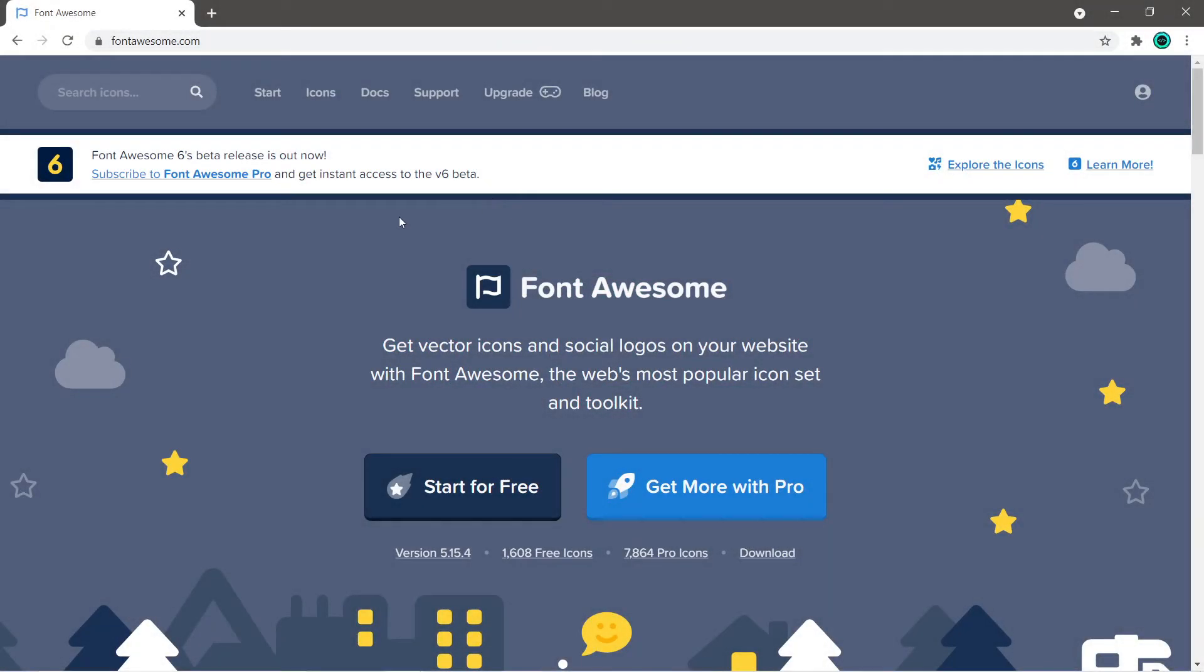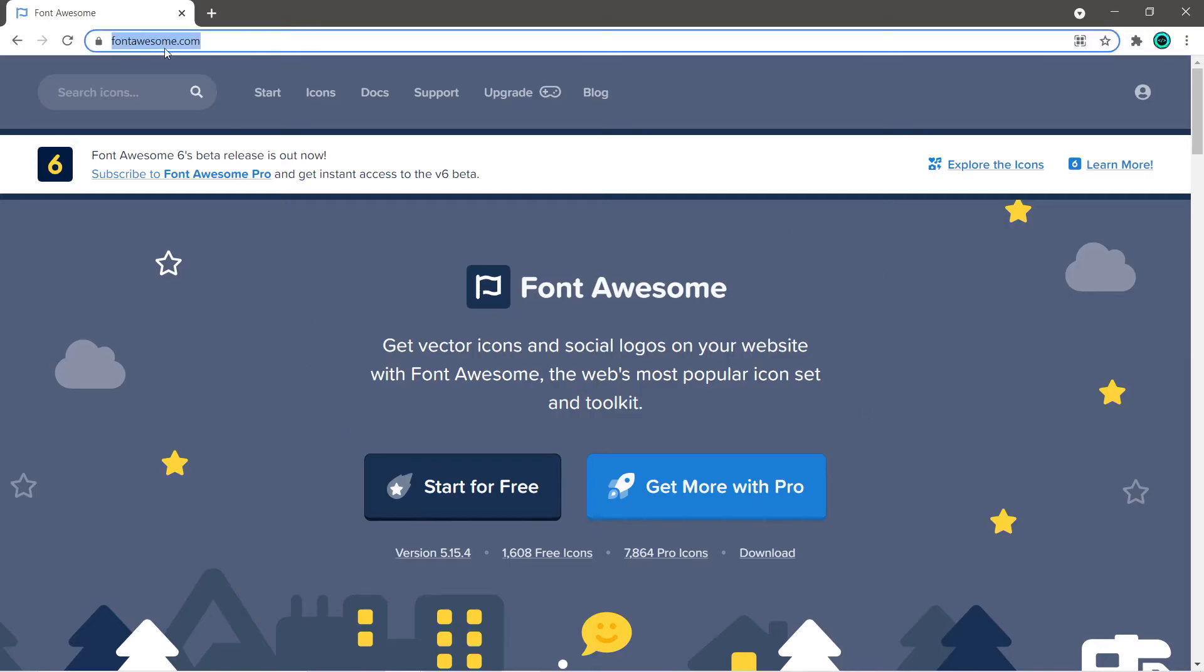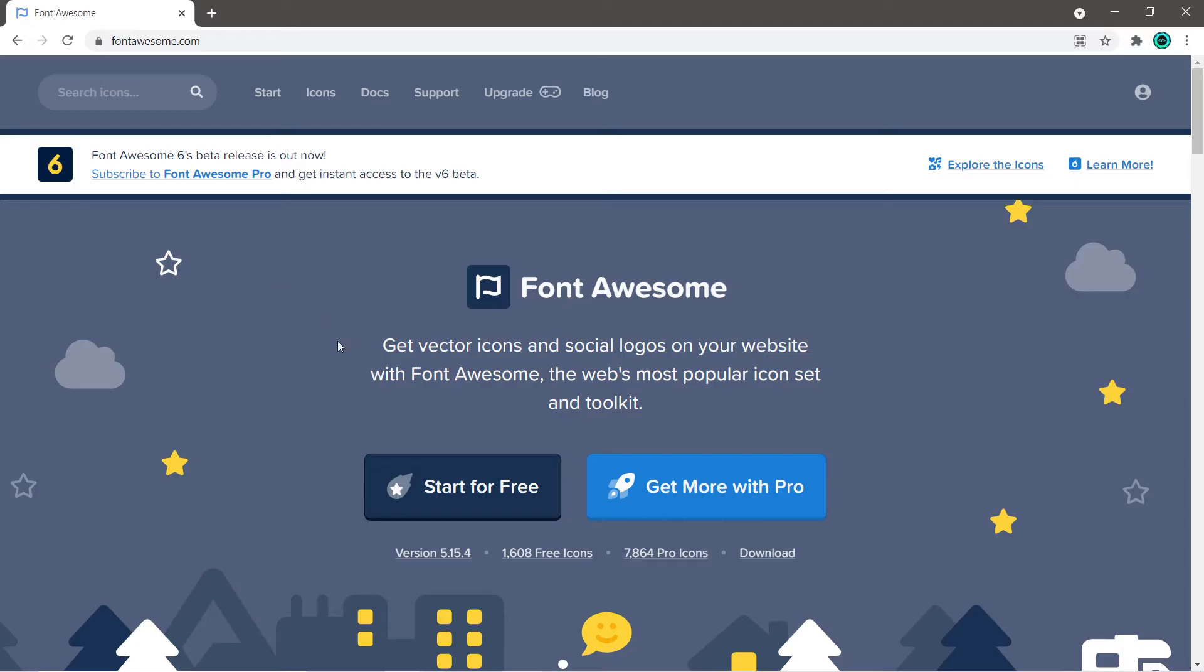Hey everybody, in this video I thought we could do something a little bit different. I'm going to direct you to a useful resource where you can use free icons for your websites. The name of this website is Font Awesome. This isn't a sponsorship or anything like that, I just tend to like to use this website for free icons.